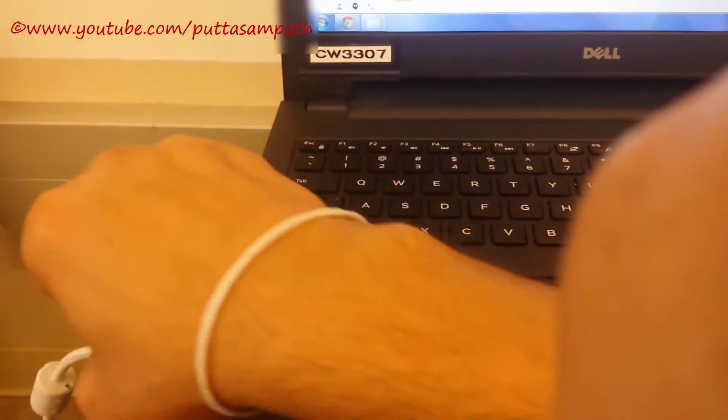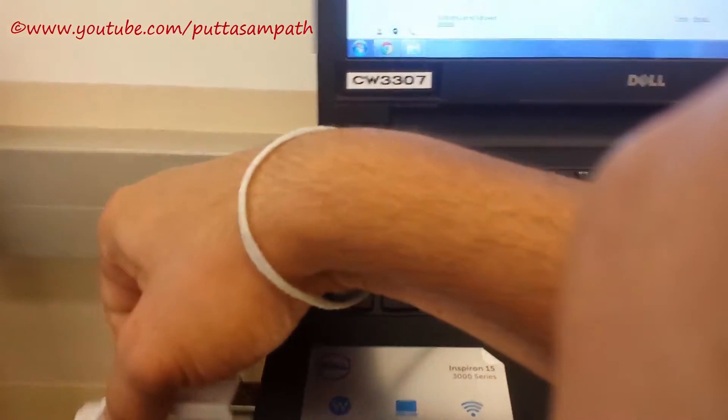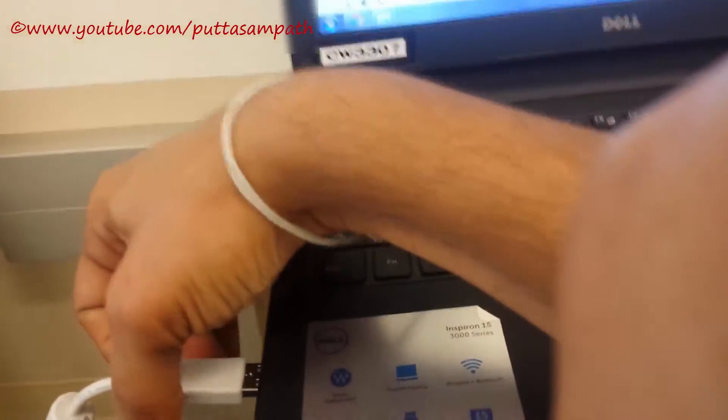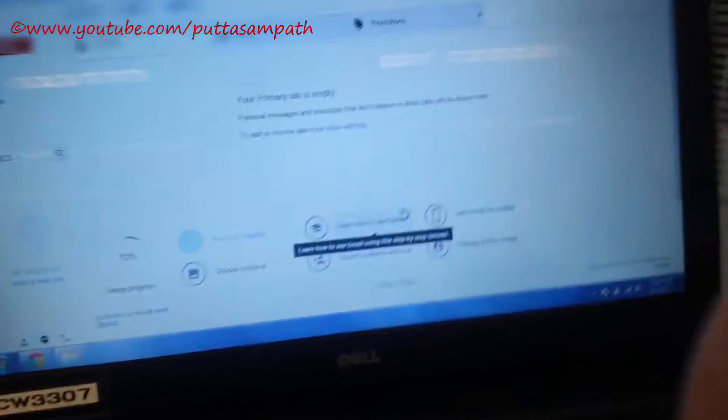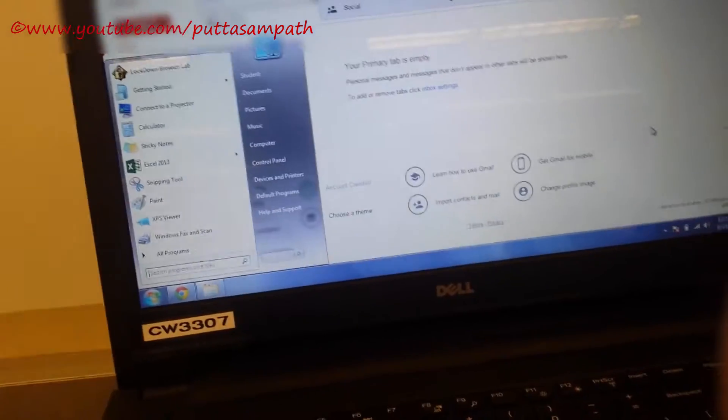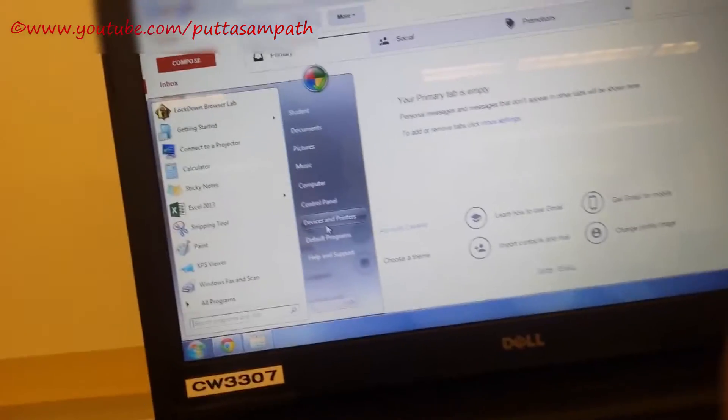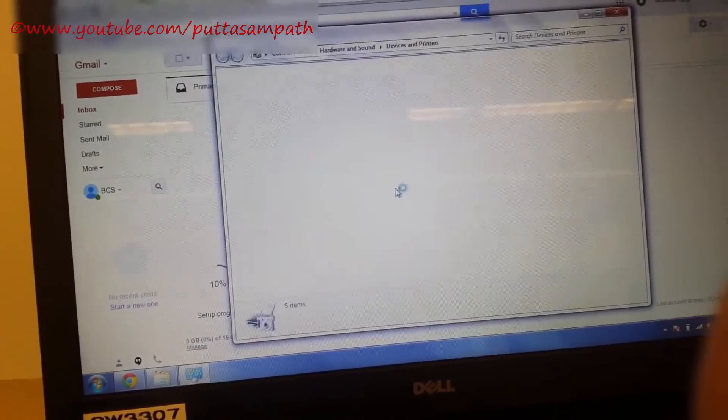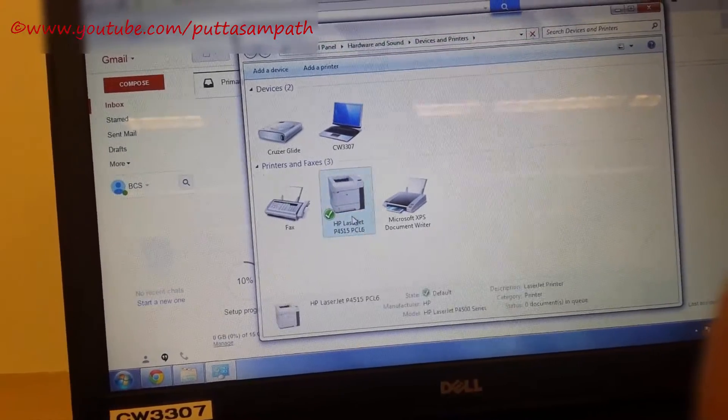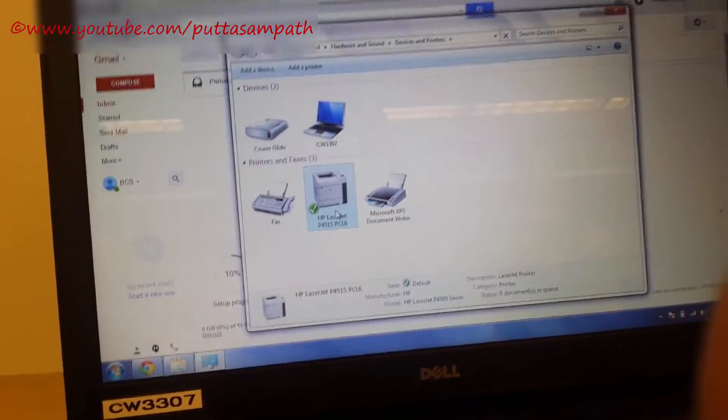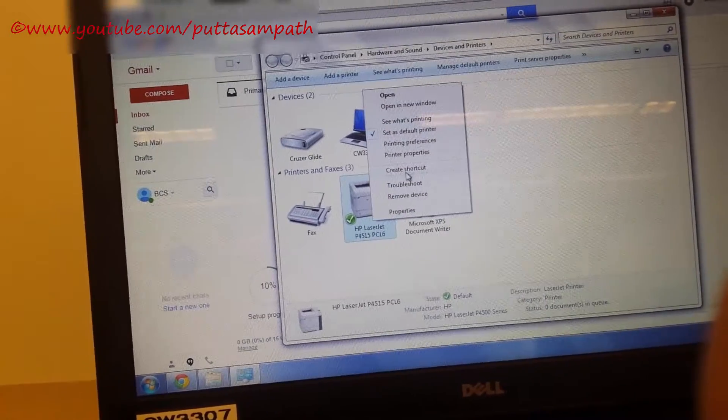Unplug it and then plug it back so that it detects the printer properly. We have plugged it in. And now let's go to devices and printers and see if this printer is being installed. This is installed.